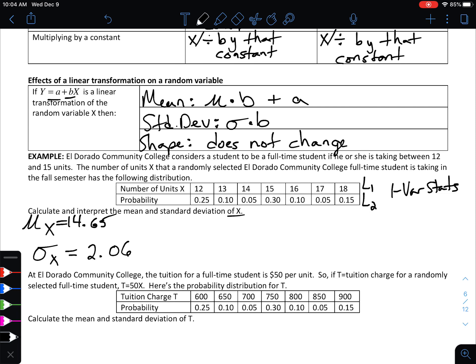Interpreting the mean: in a long series of repetitions or repeated sampling, we would expect the average number of units being taken by a randomly selected student to be about 14.65, so roughly 15 units. For the standard deviation, on average the results would vary by about 2.06 hours from the mean.